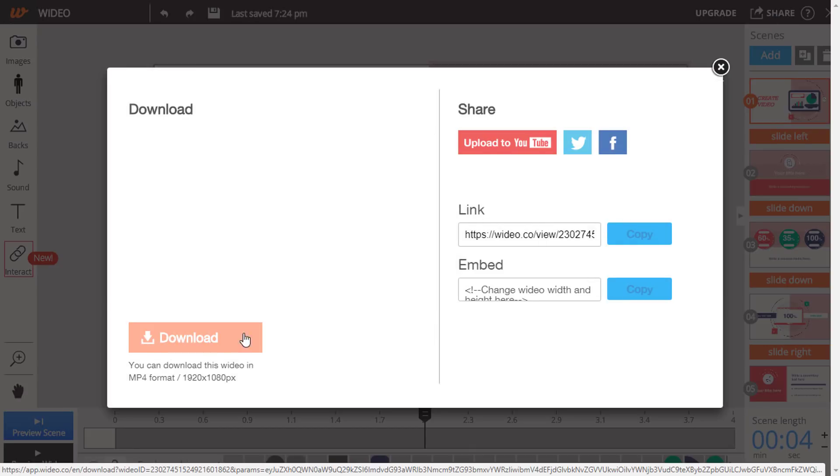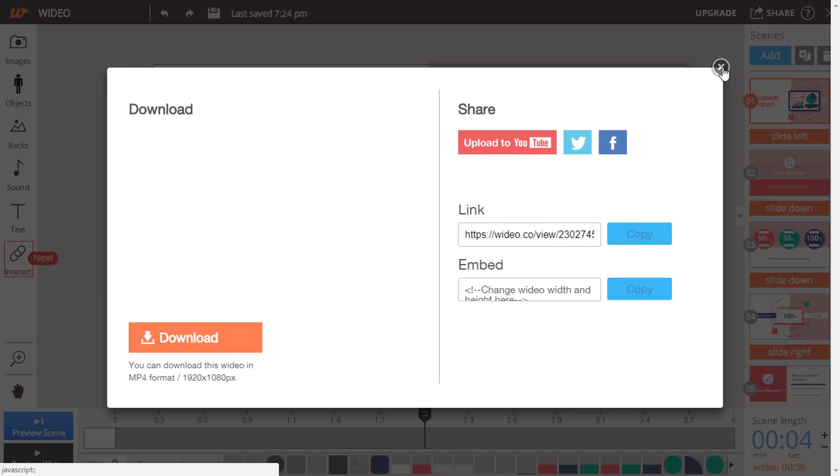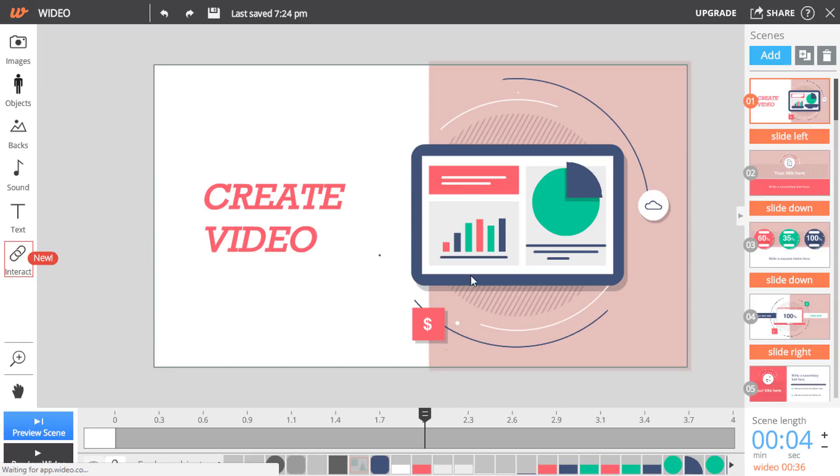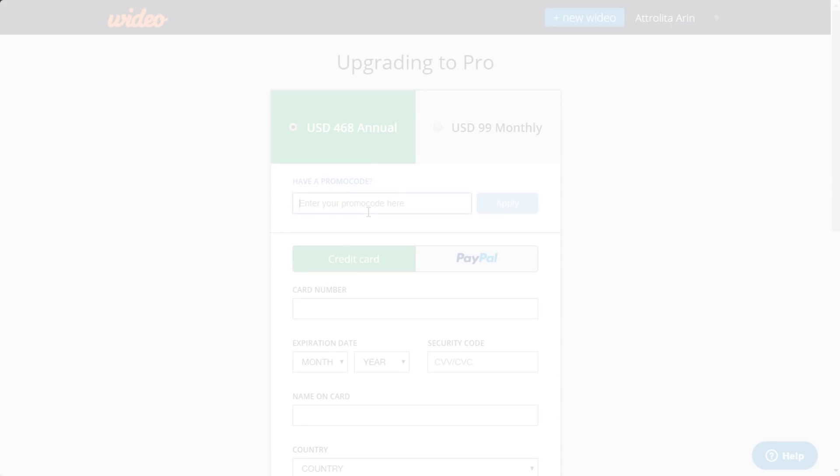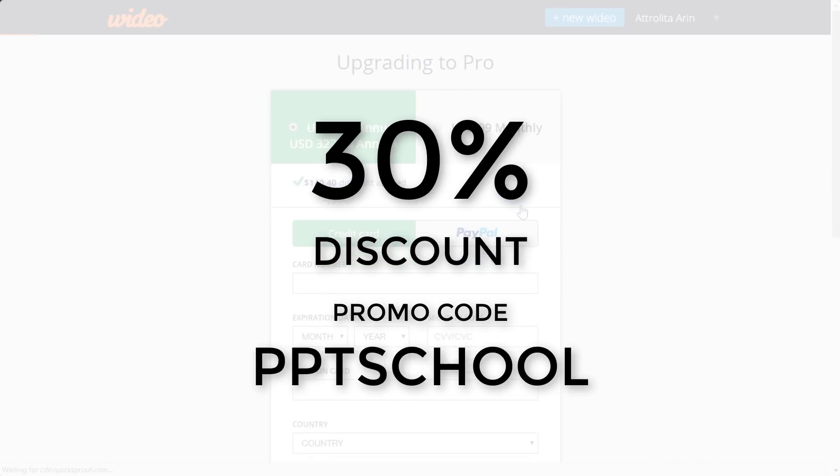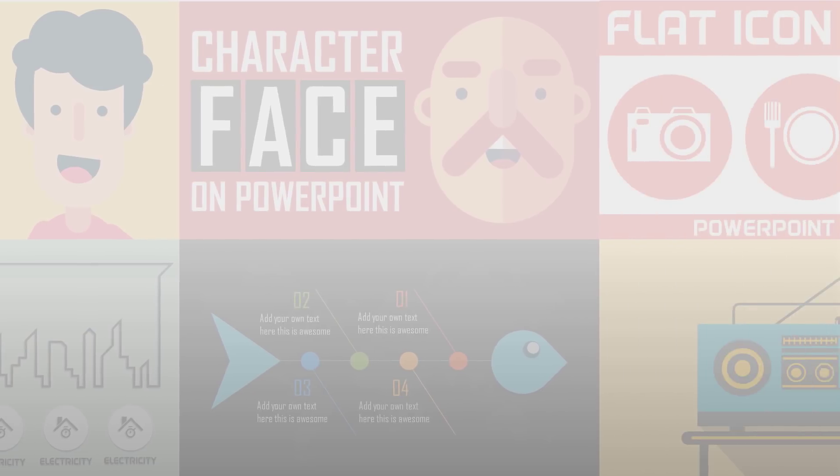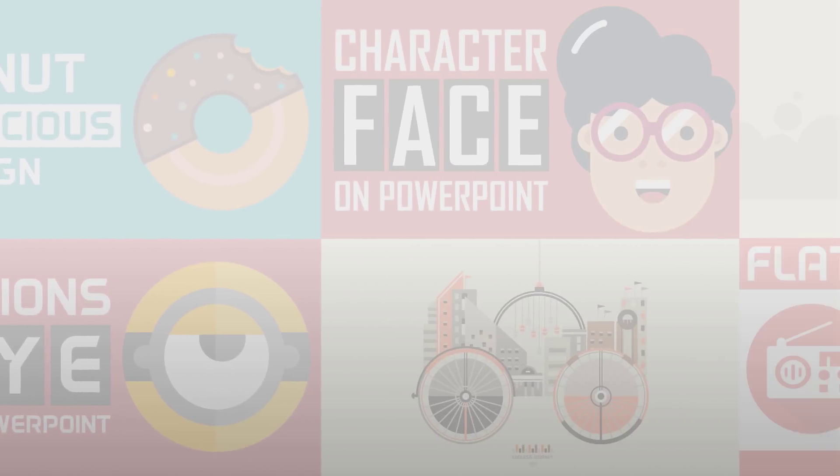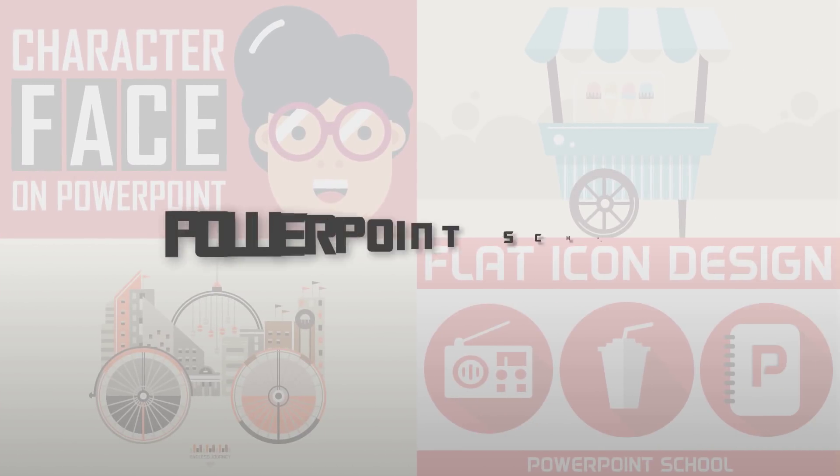So this can be an easy solution for those who need to create animated videos frequently. So if you want you can use the trial version and then if you want to upgrade you can use the promo code PPTSchool and you'll get 30% discount. So that's all for today, hope to see you in the next video with a PowerPoint tutorial and thanks for watching.